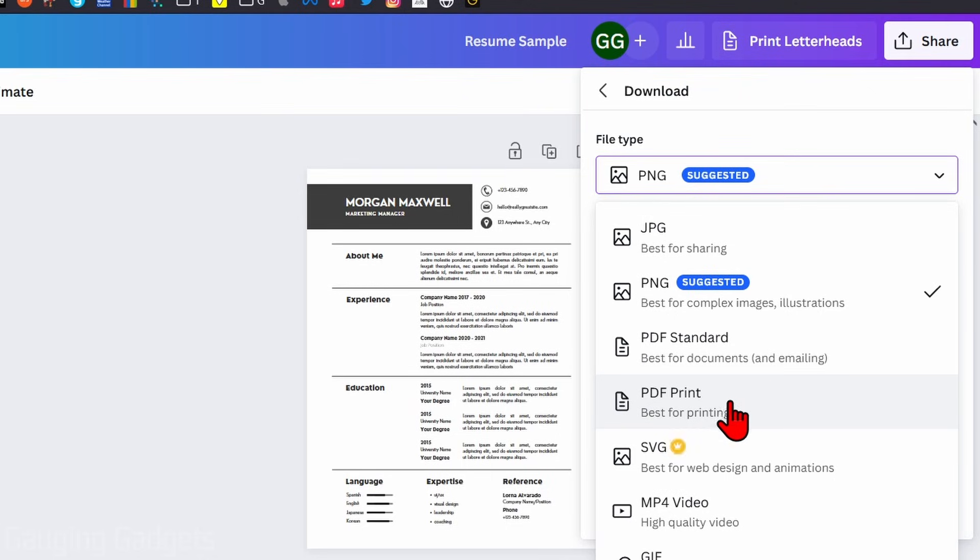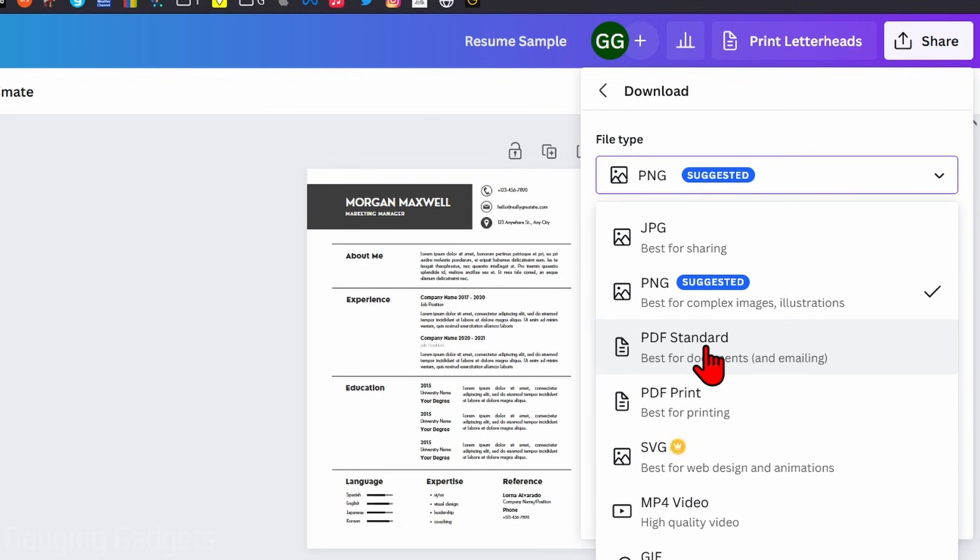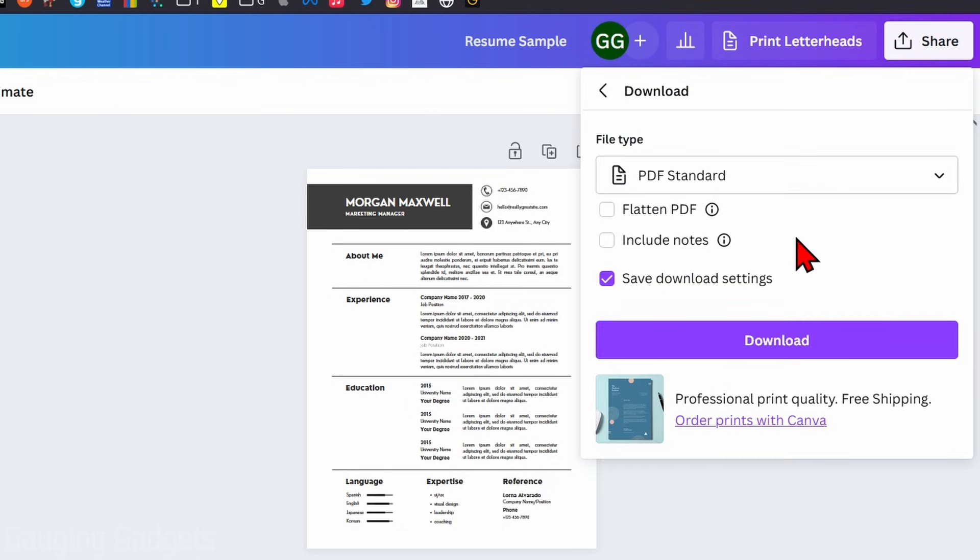This really depends on your design. If it's going to be something high quality with graphics, you may want to do PDF Print. But if it's just a resume or a document with text, I would recommend the PDF Standard simply because the file will be a little bit smaller.